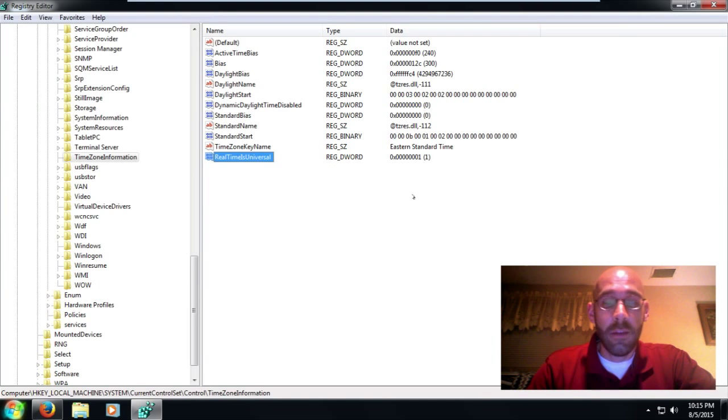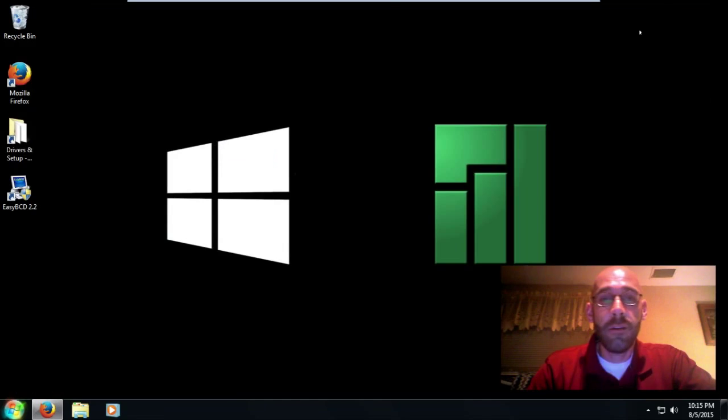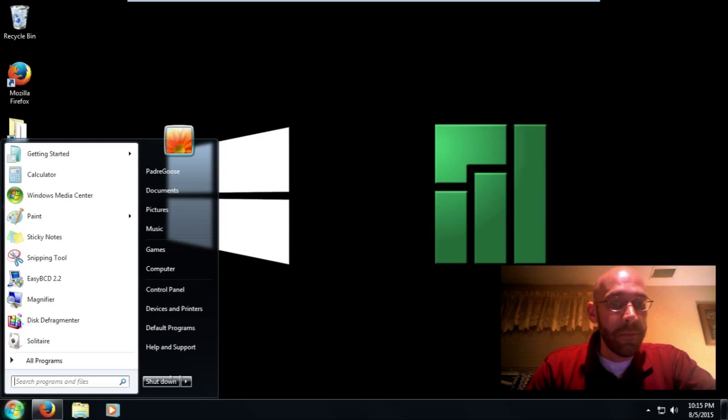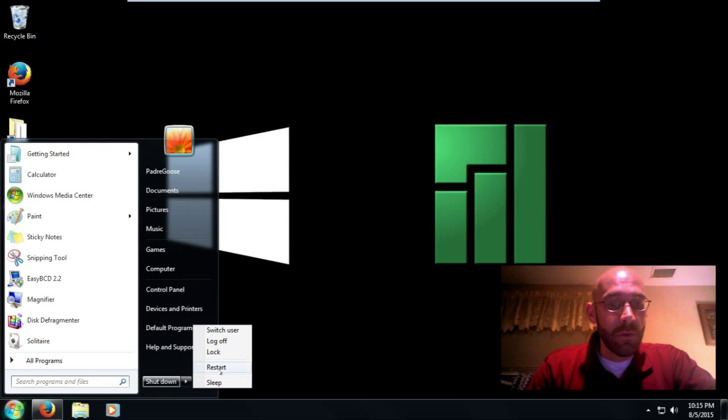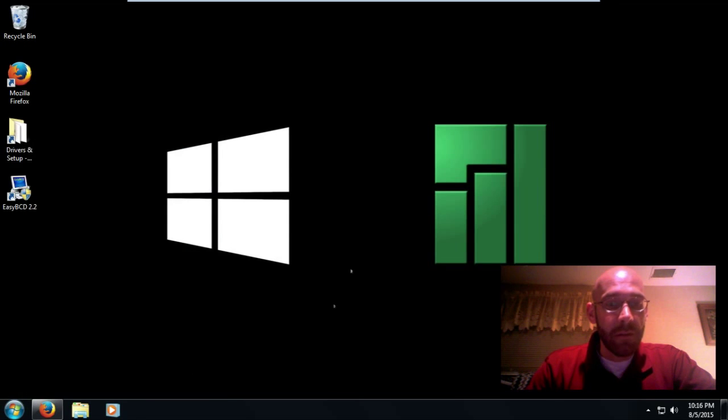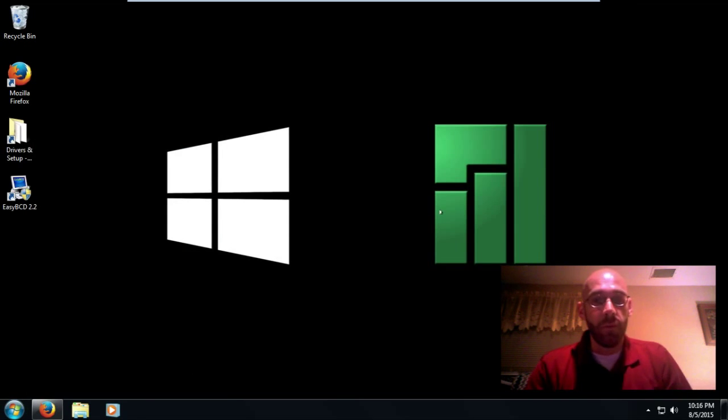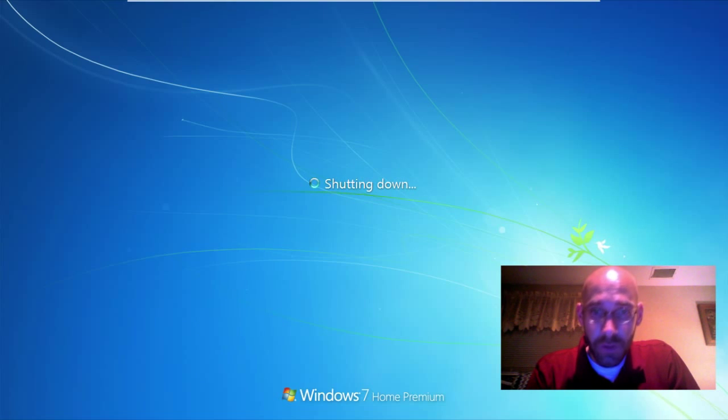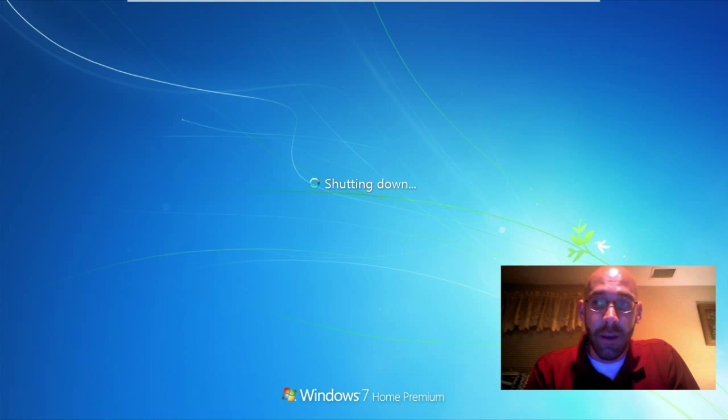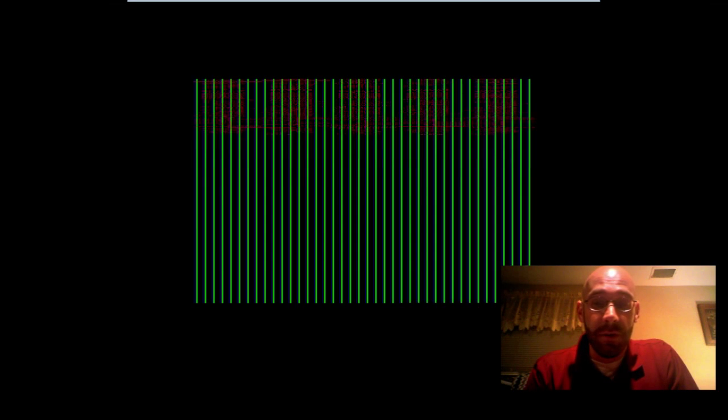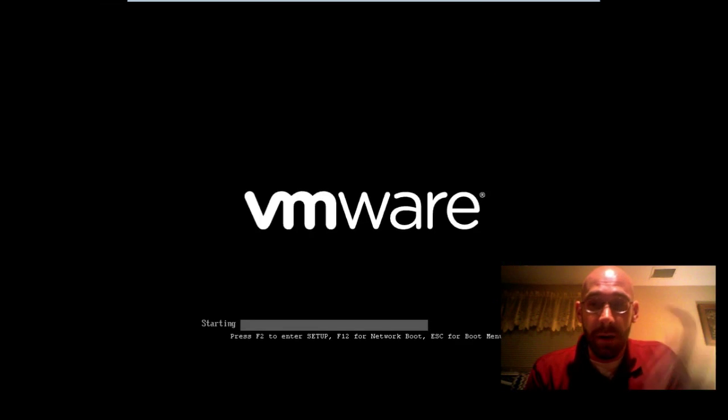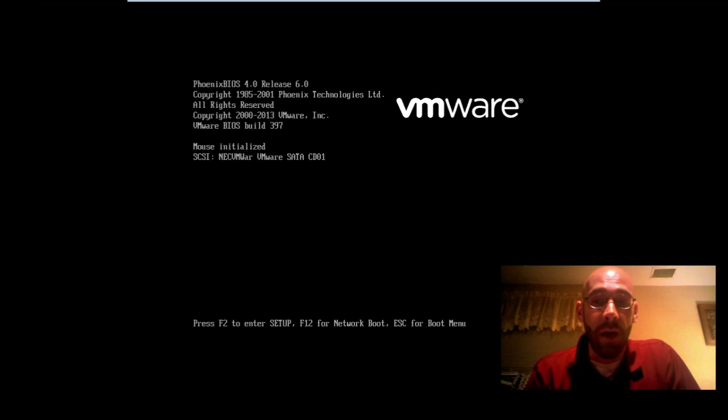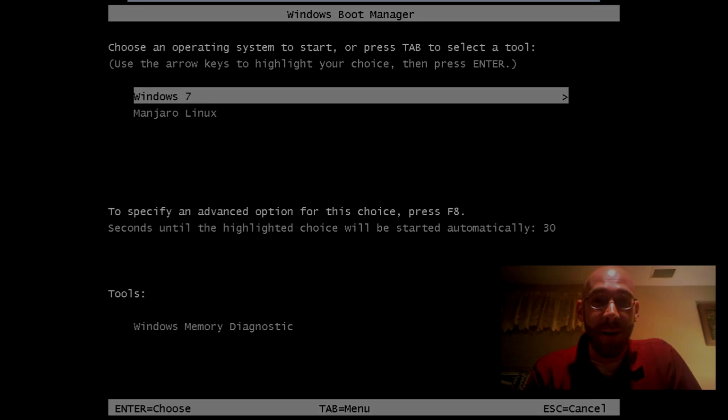And that is it. We can close our registry editor and reboot, and you will see that your Windows time is back to normal. So that's really all it comes down to. And if you have any other questions or problems, go ahead, put some comments down below, and like this video if it was helpful. And take care, God bless.